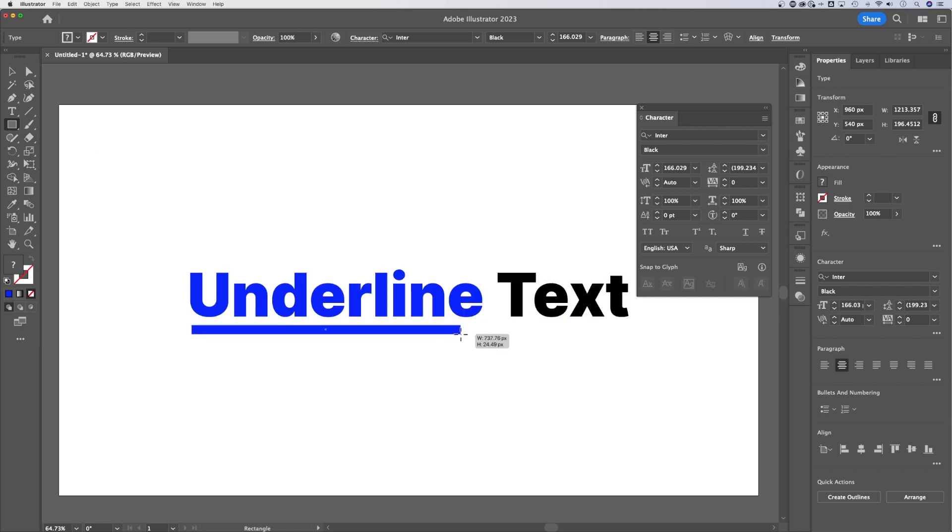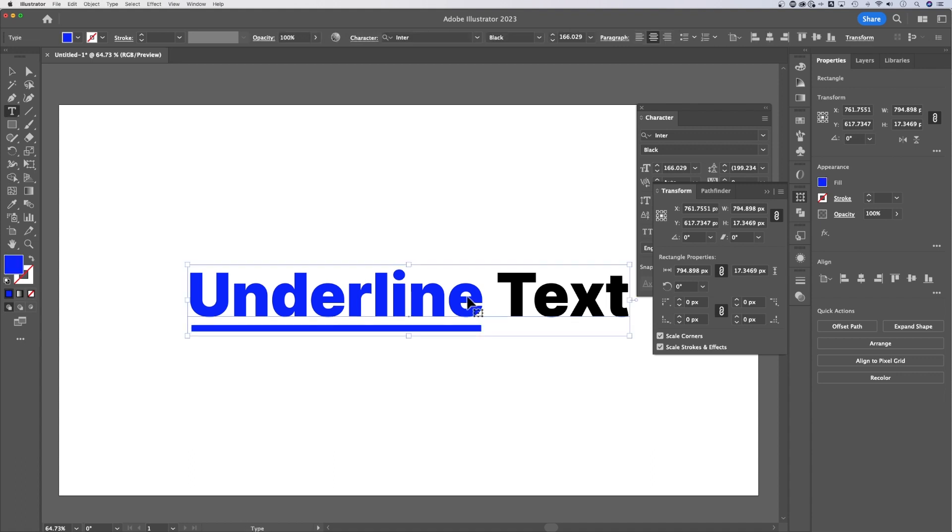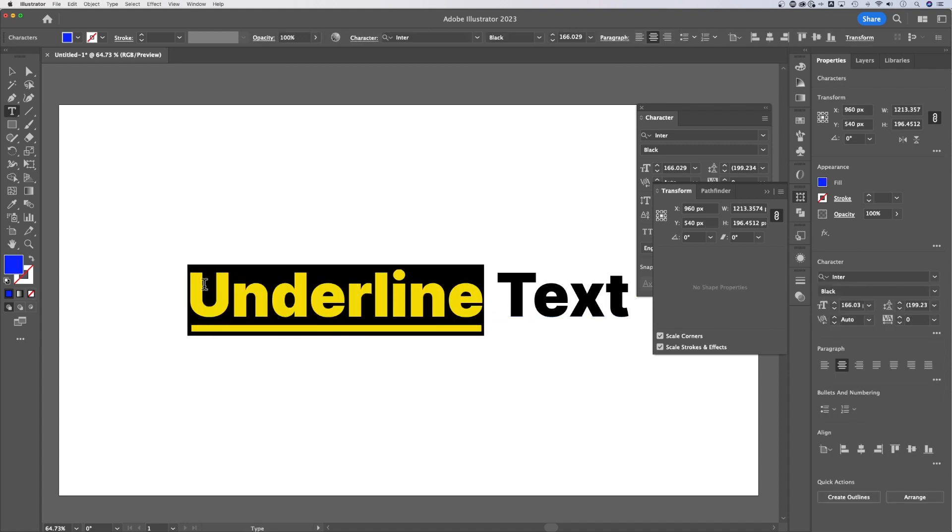So that rectangle underneath our underline, if we click and drag, or underneath the text, I should say, becomes the underline. Now, it does not follow the text. That's the one problem with using this. But if you were trying to get a more specific underline under your text, you could do it that way too.